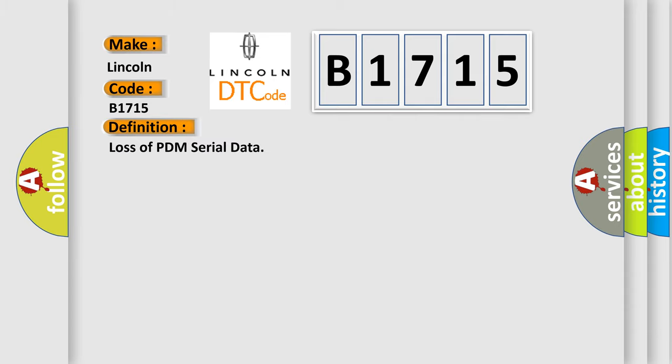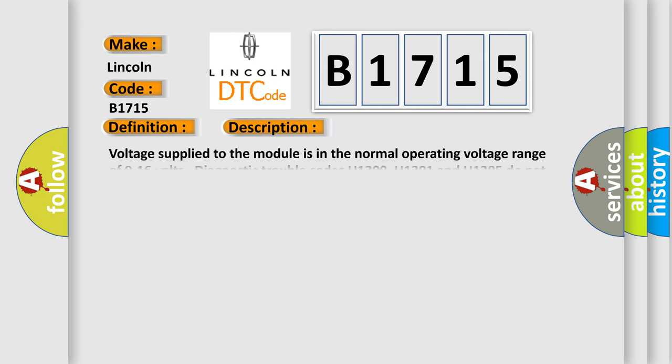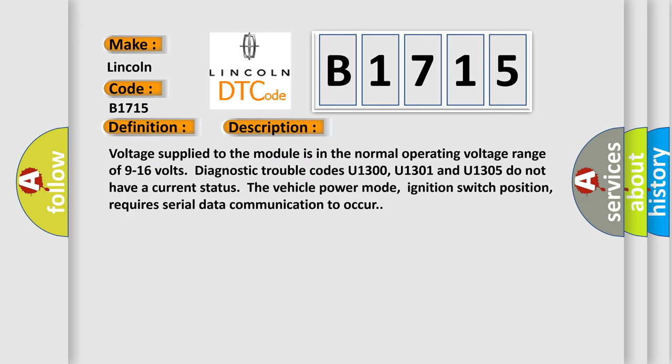The basic definition is Loss of PDM serial data. And now this is a short description of this DTC code.